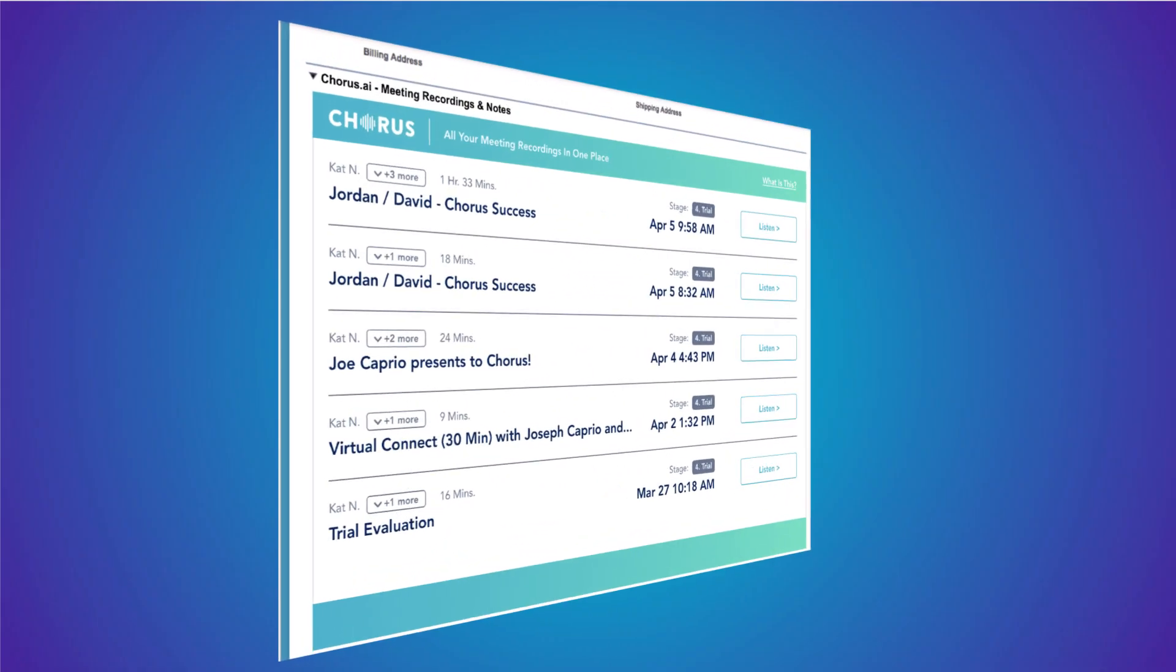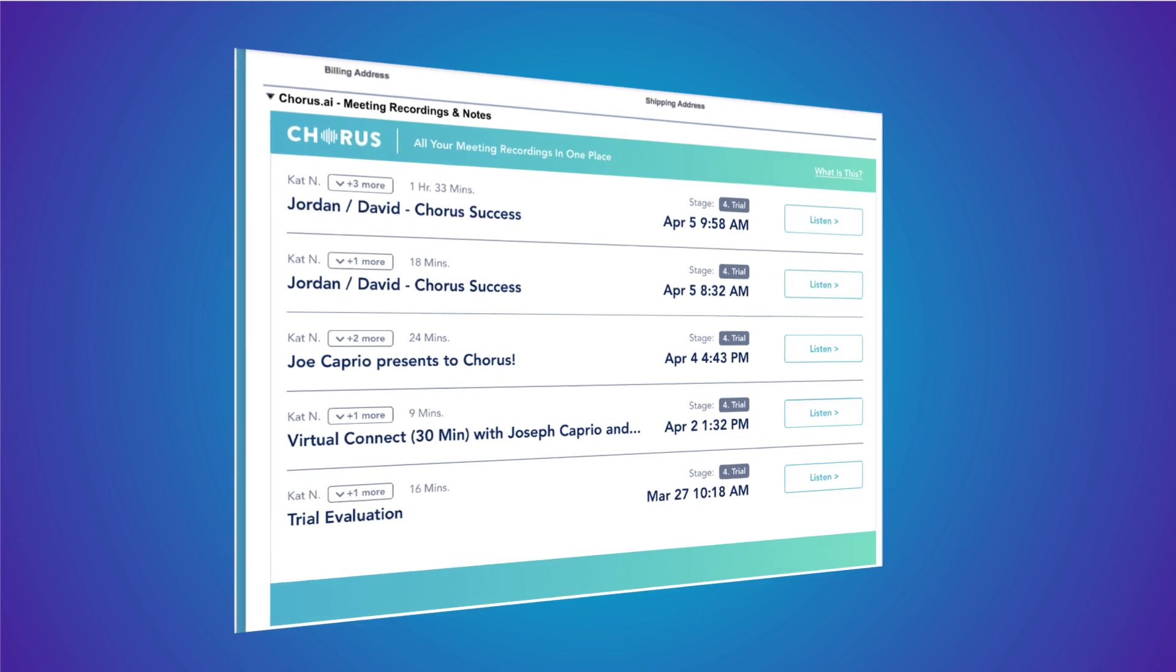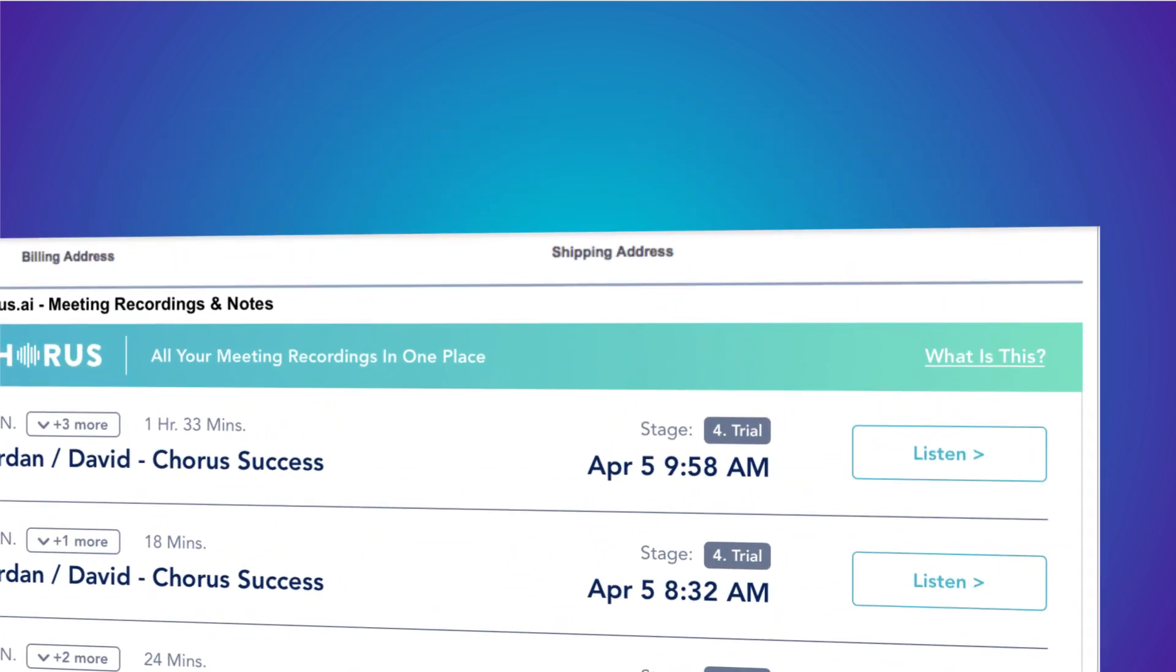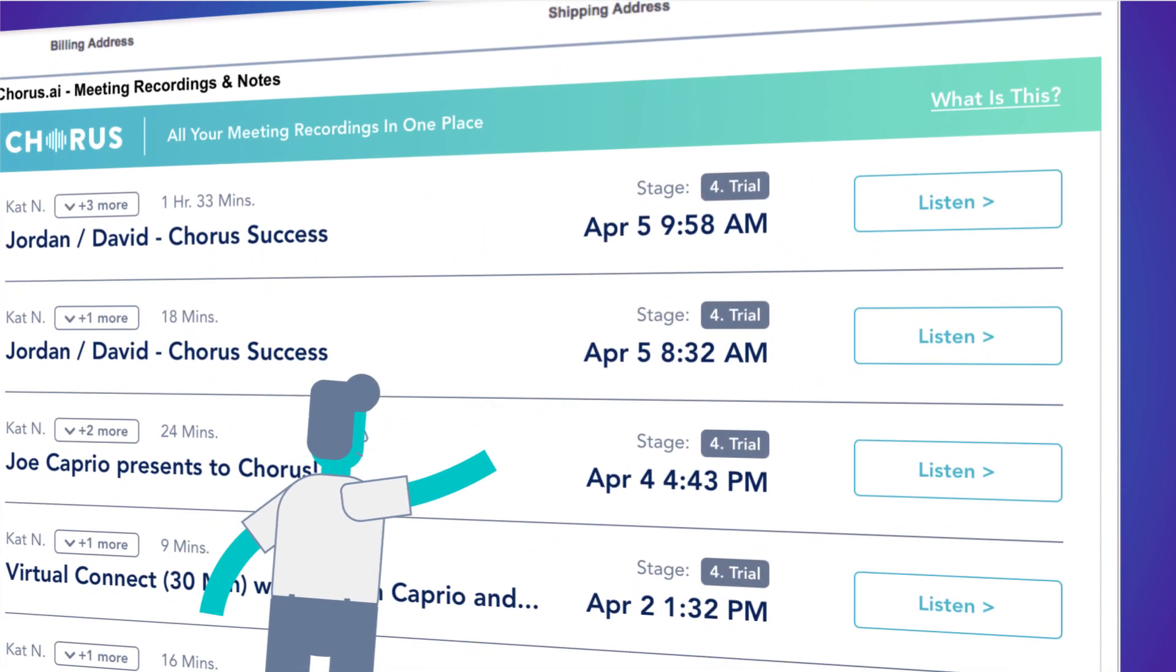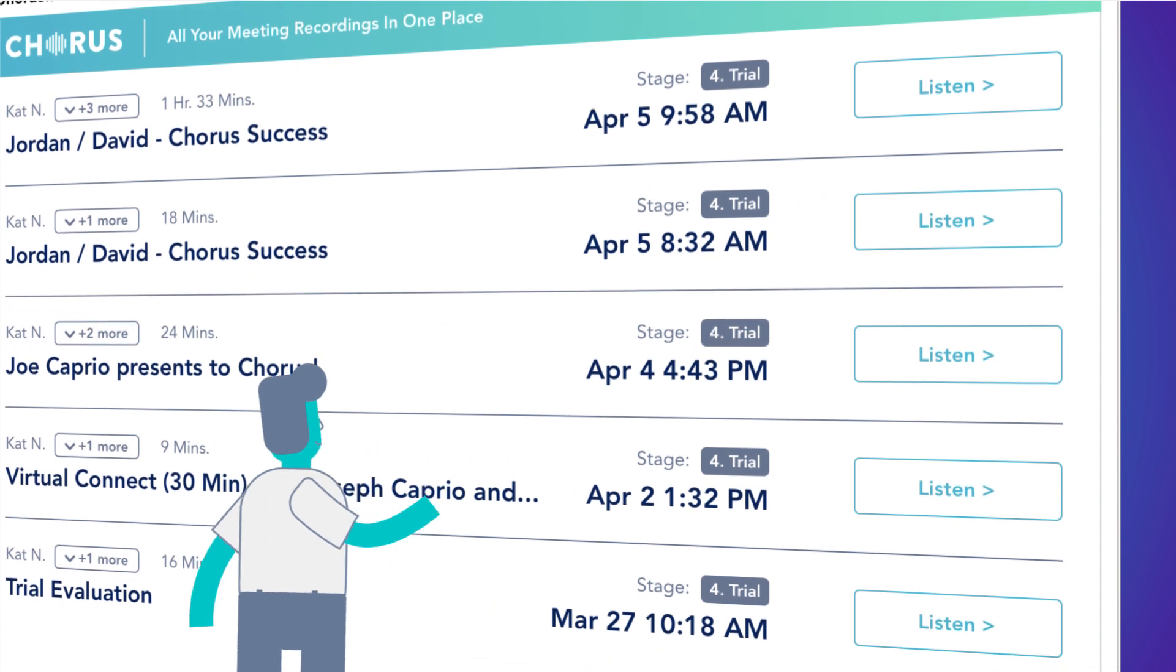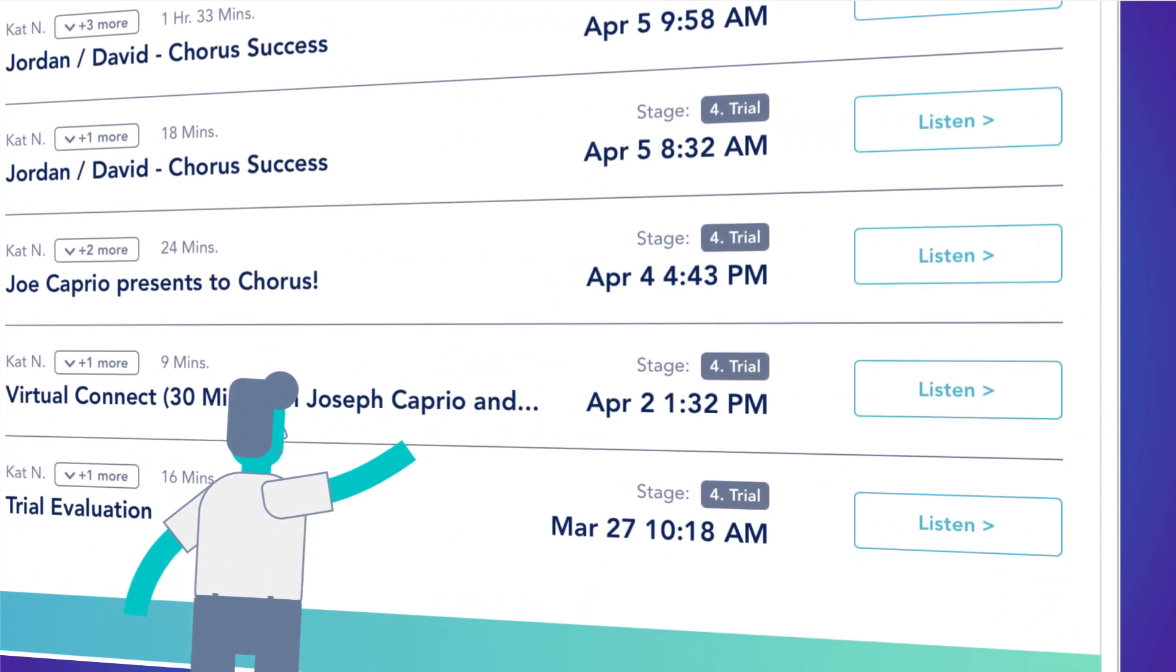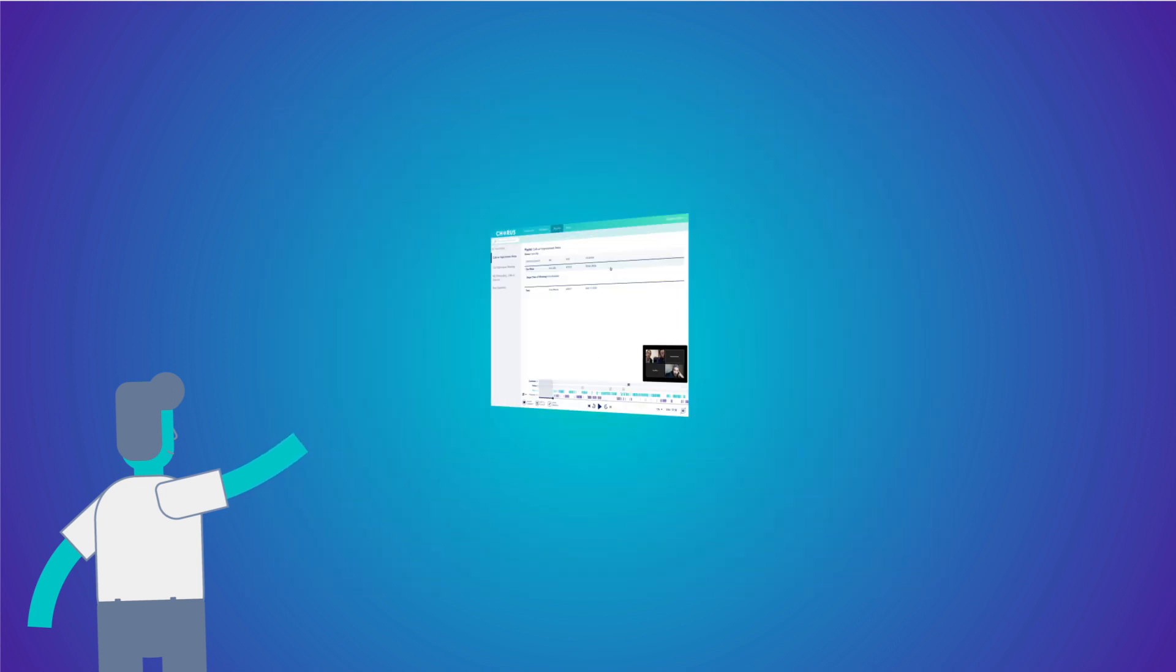Chorus.ai maps every conversation to your CRM, providing notes and information that anyone in the organization can use, and allowing you to run reporting against anything discussed in a conversation, without asking a rep to type it in.